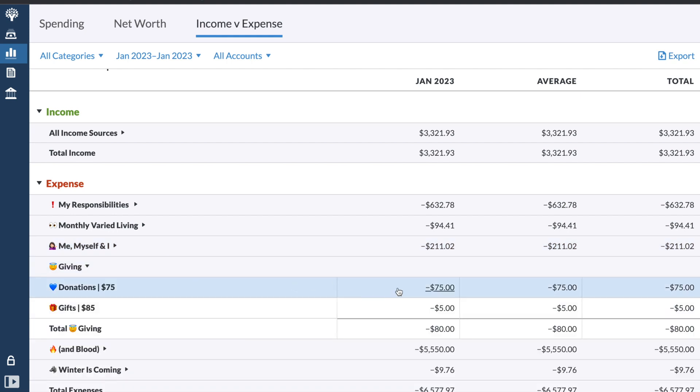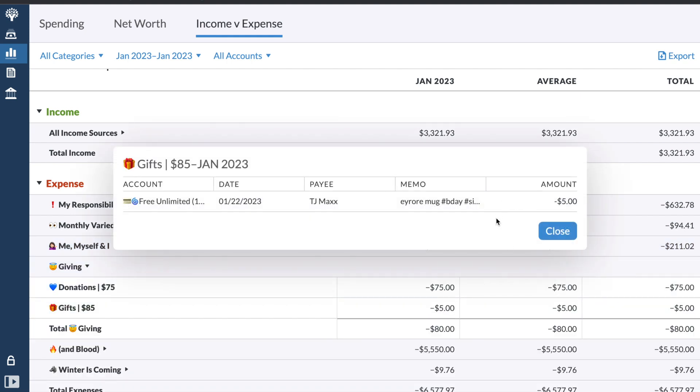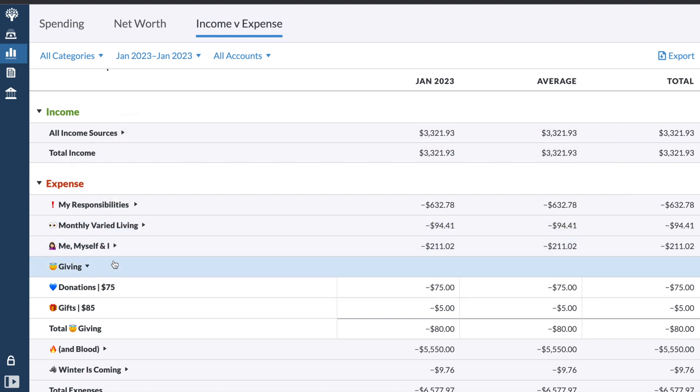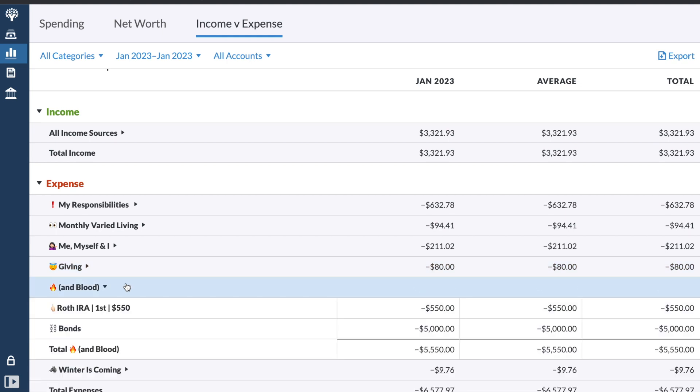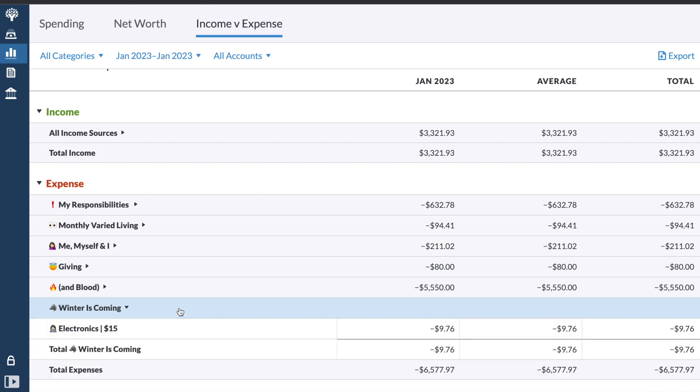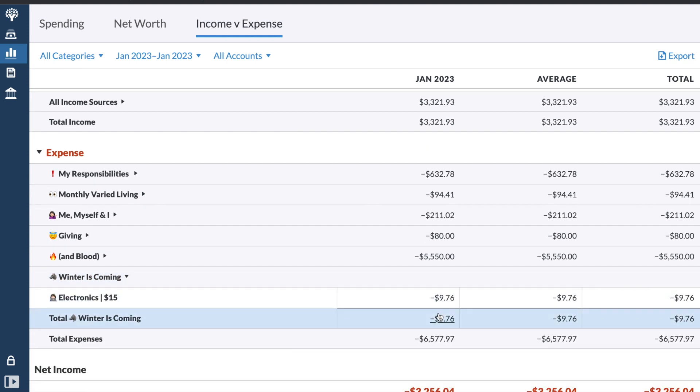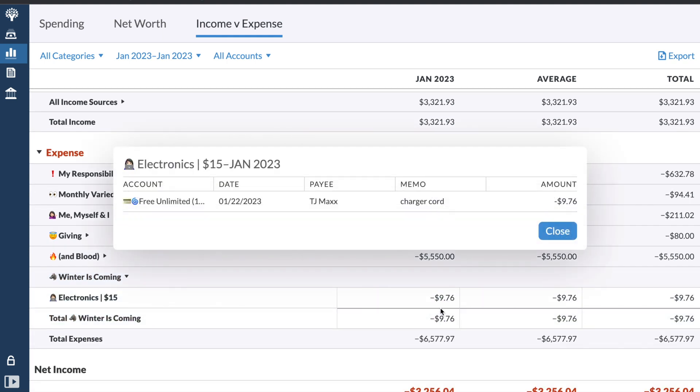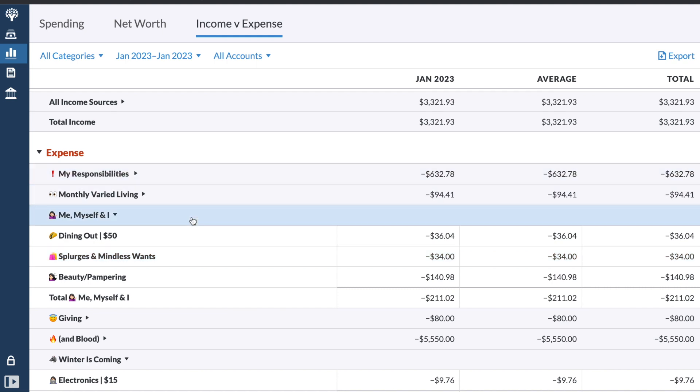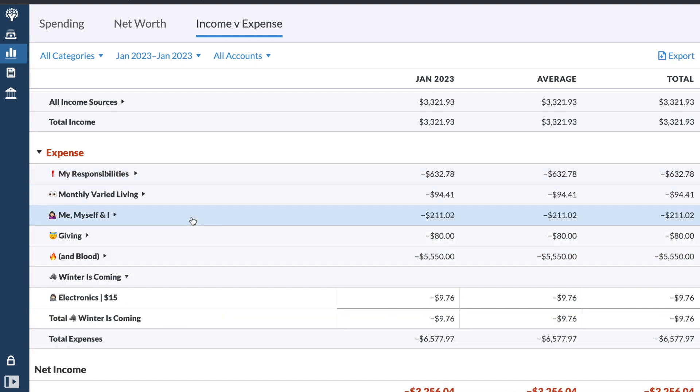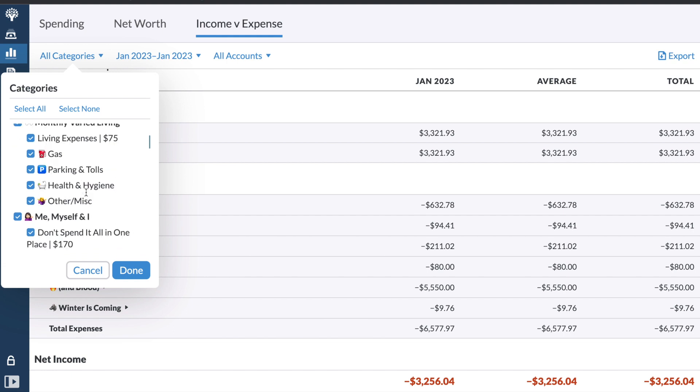And then for giving, I did $75 in donations. And oh, I bought a mug for my sister. Her birthday's not until August, but I saw this mug at TJ Maxx that I thought she would like. So I was like, oh, it's five bucks. I might as well get it. And then obviously the $5,000 to the bonds and $550 to my Roth IRA. And then electronics, again, TJ Maxx, I got a charger cord. And so instead of putting that into splurges and mindless wants where I put all my other random TJ Maxx items, I was like, well, I'm really over in my personal spend. So technically it is for electronics because it was a phone charger. So it can go to my sinking funds, which makes me feel better about myself.